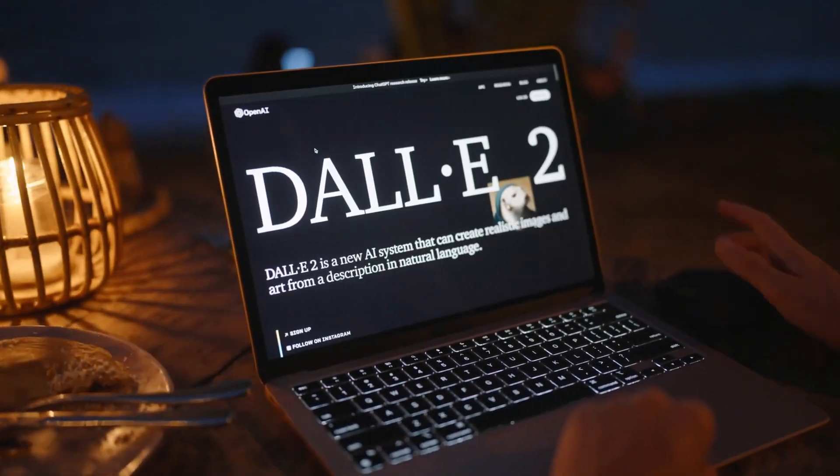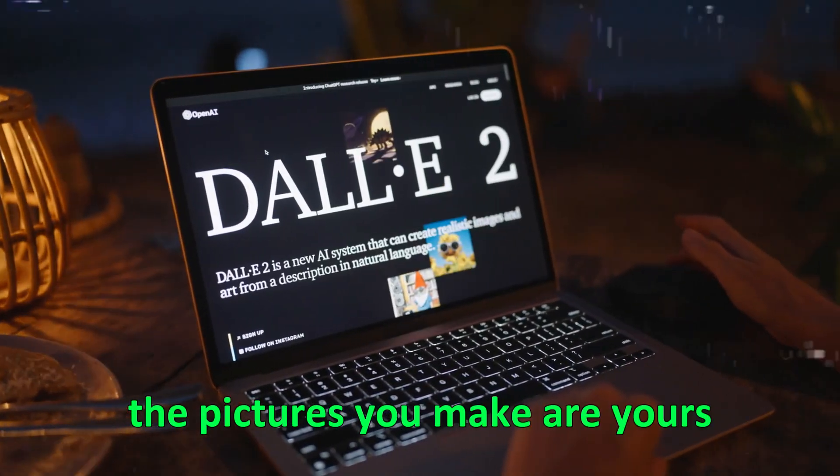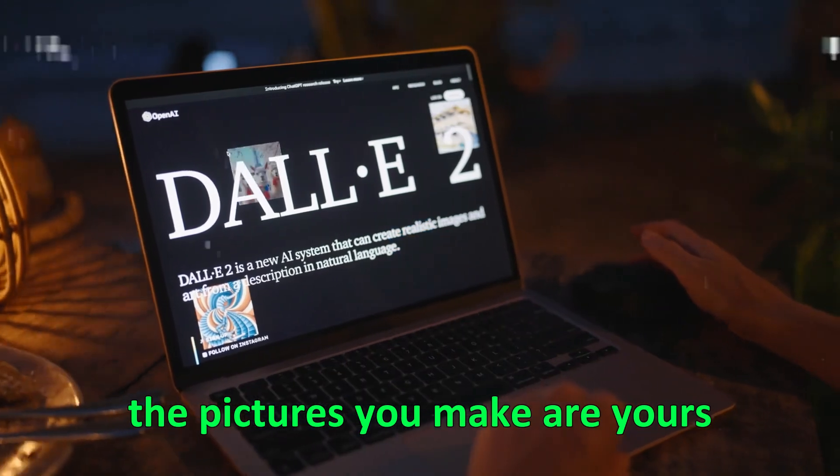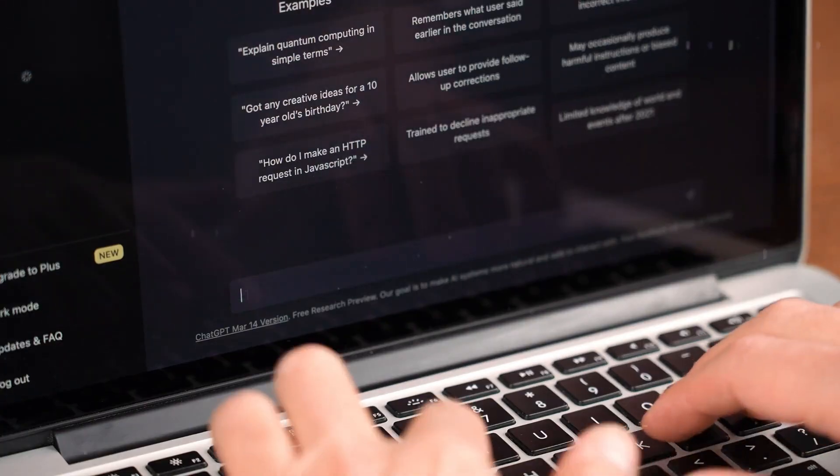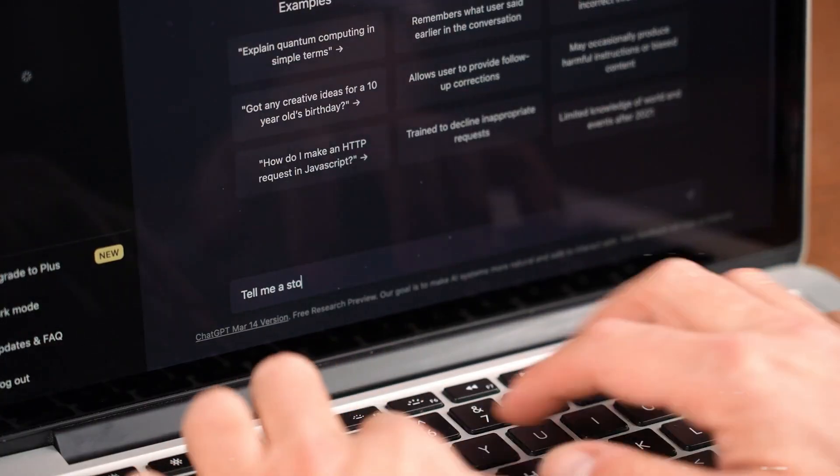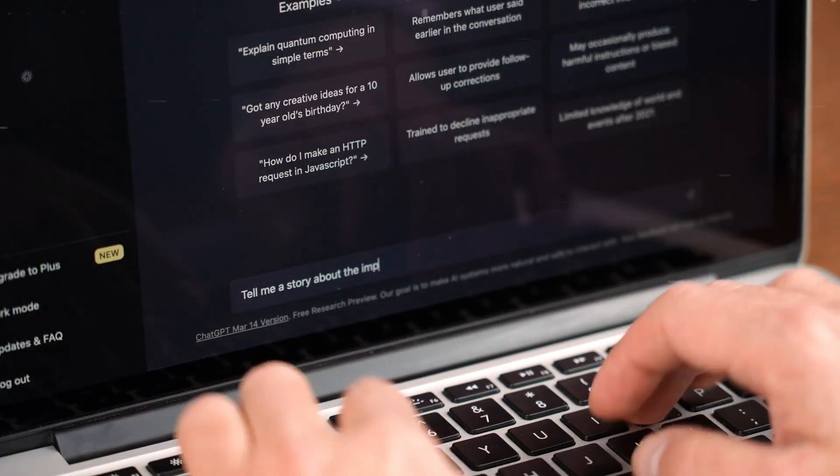Like with DALI 2, the pictures you make are yours. You can do whatever you want with them without asking OpenAI.